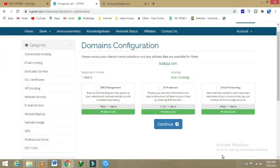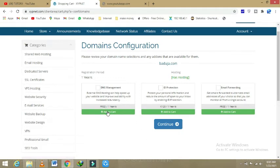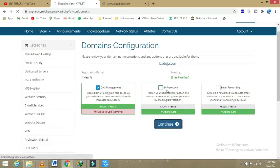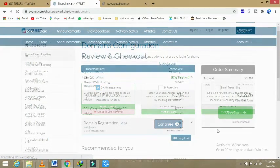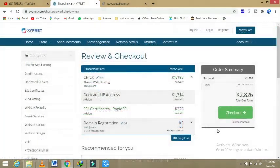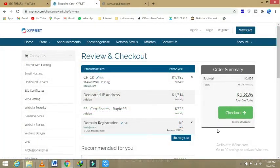Then on the second part, DNS management is also free for one year. You can get it; it is also important. Then now we go on, we click on continue on the second part.